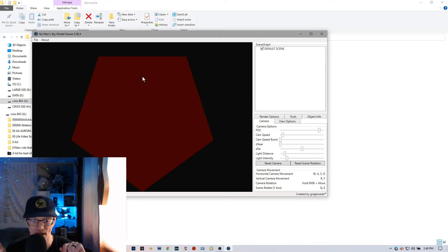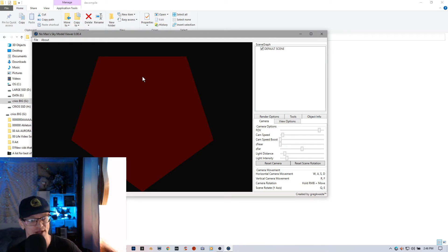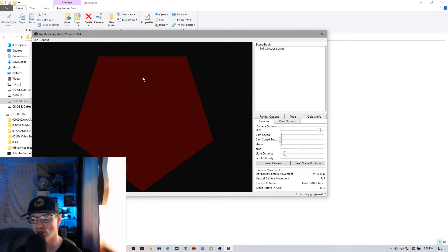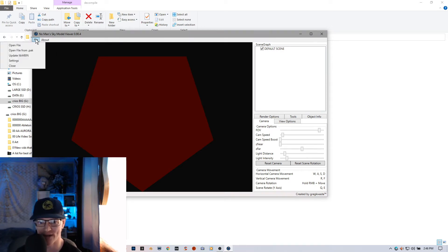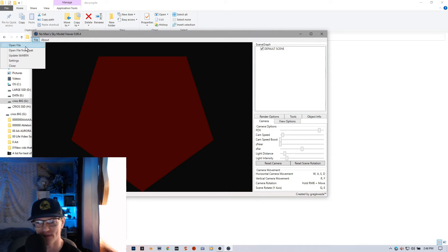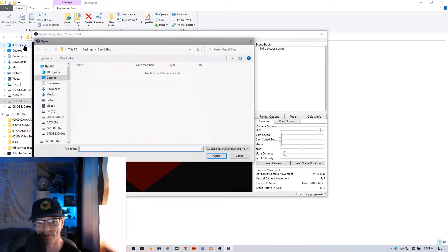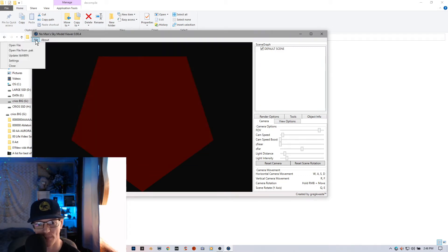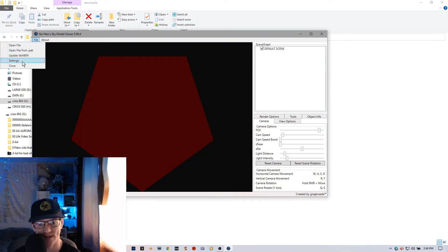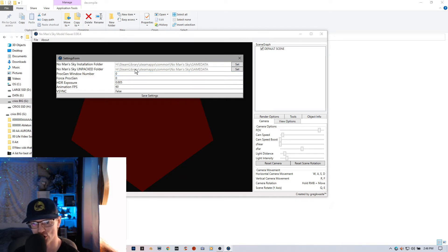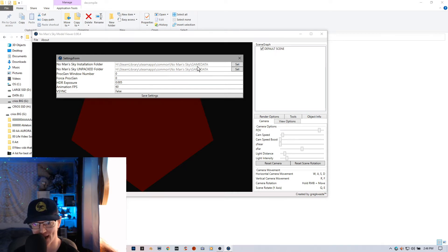If you're like me, I have my No Man's Sky Steam folder on my H drive SSD and you need to tell this program where to look. Now, in files open up here, you can see there is an open file. Oh, nope, what's up? Up here, we've got settings. Excuse me. And No Man's Sky installation folder. You can see that I have mine on H library Steam apps common No Man's Sky game data.